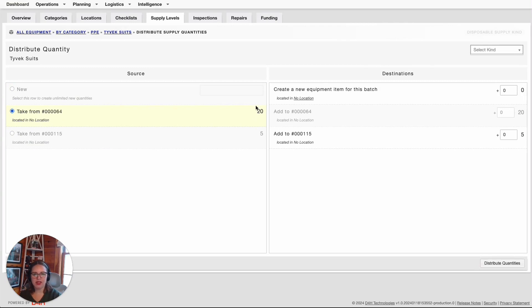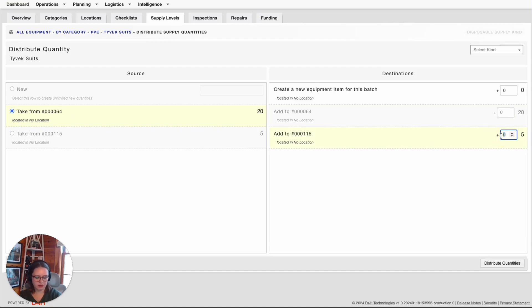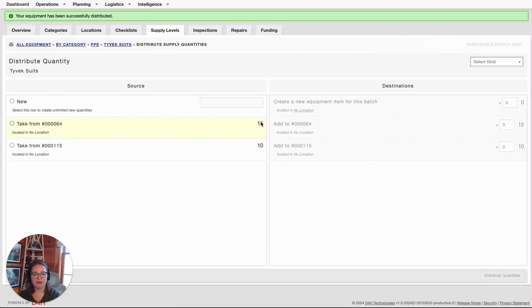Now, I need to select the destination. There are two different destination types when it comes to moving consumables: either I can create a new item, or I can move the items from this existing item into another existing item. As an example, if I had a box of 20 items and I needed to send five items over to a new location, I could distribute five items from the original one to the new item, and click Distribute Quantities. Now, I only have 15 in the original item and 10 in where I sent it to.